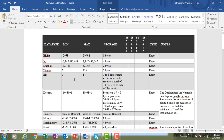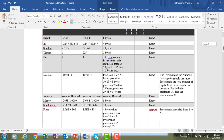The bit data type holds values of 0 and 1. One to eight bit columns in the same table require 1 byte total; nine to sixteen bit columns require 2 bytes. Decimal and numeric data types are exactly the same — both support a precision and scale from 1 to 38. For money data types, money stores 8 bytes and small money stores 4 bytes.